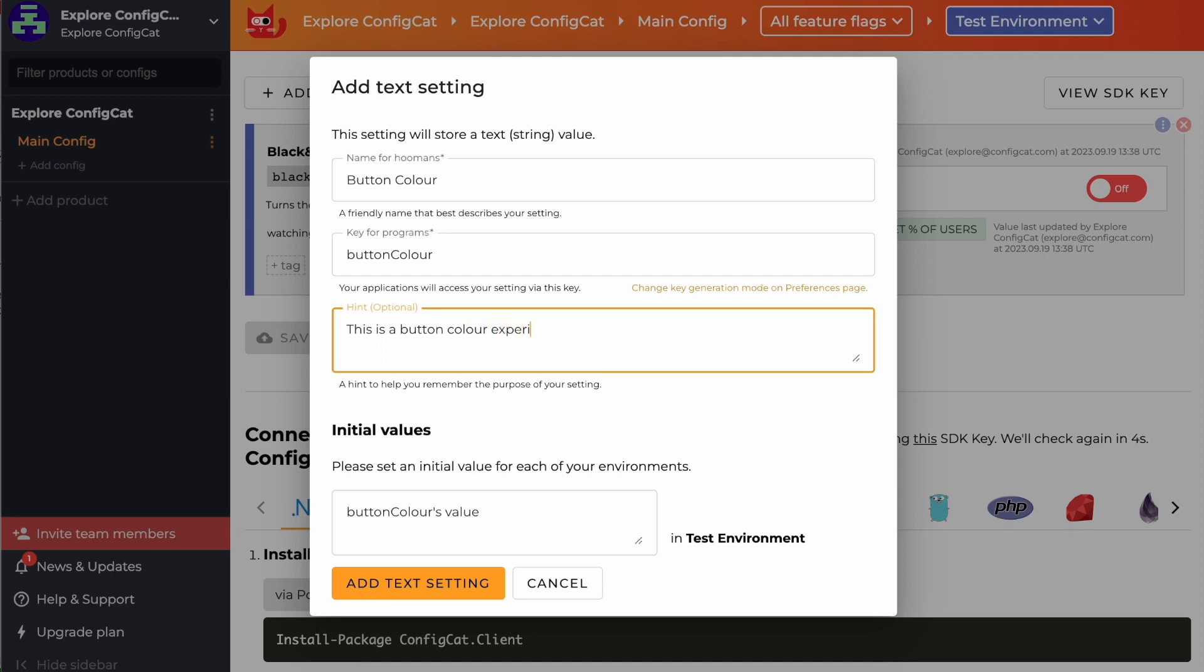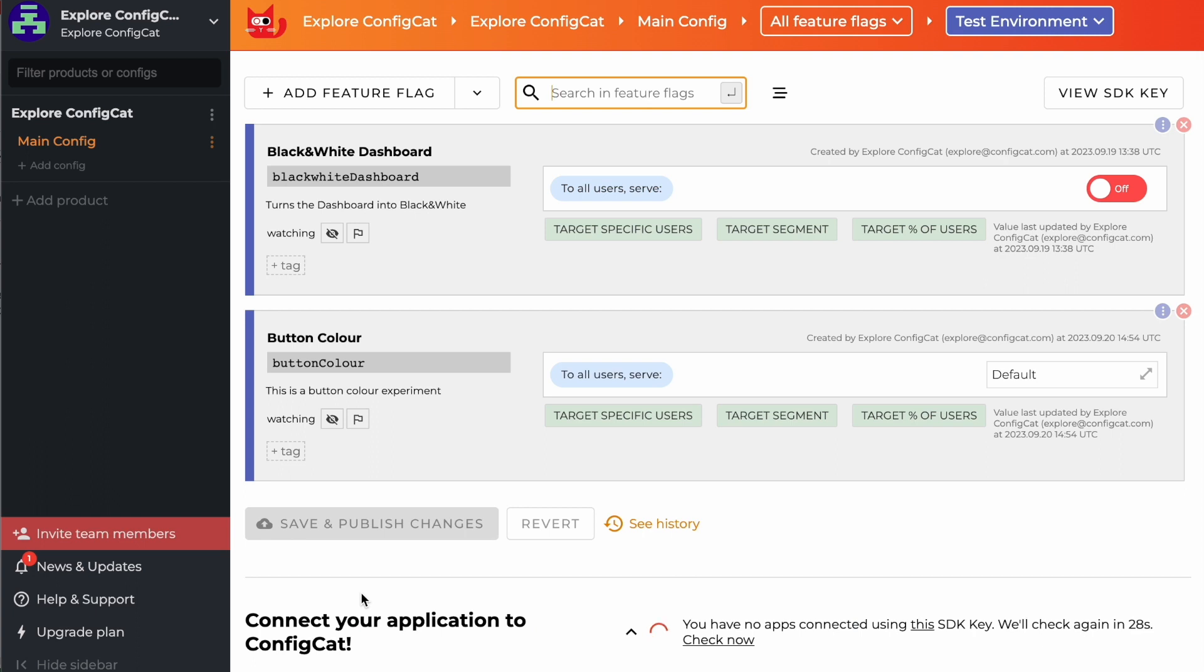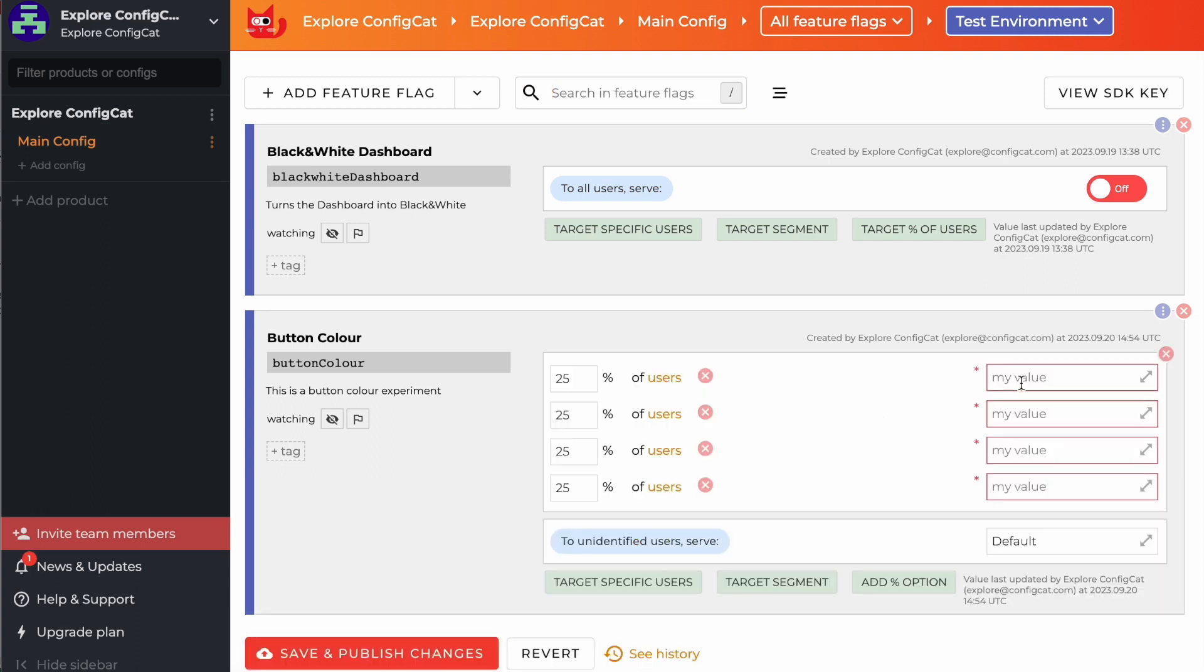Suppose we have a text setting that determines the design of a button on our page. For our experiment, we're considering four button colors: red, green, blue, and yellow.